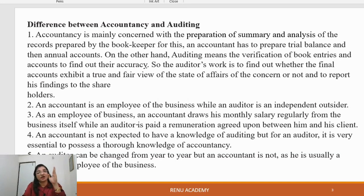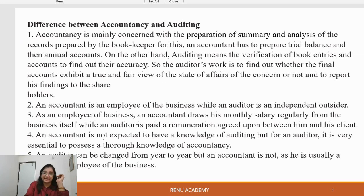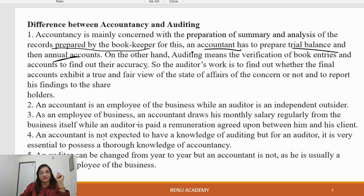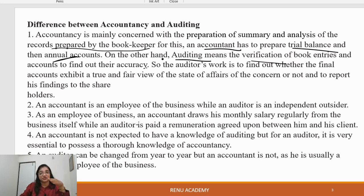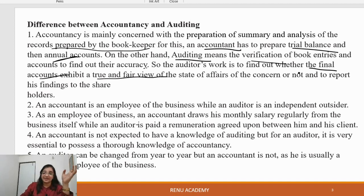The difference between accountancy and auditing: accountancy is mainly concerned with the preparation — summary and analysis, trial balance, and final accounts including trading account, profit and loss account, and balance sheet. Auditing involves verification of the book entries and final accounts to confirm they show a true and fair view.